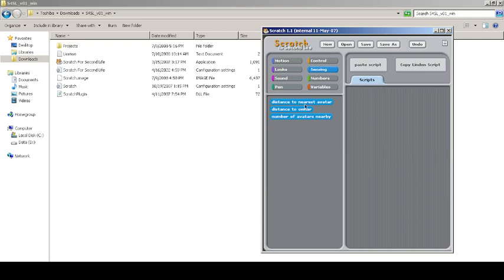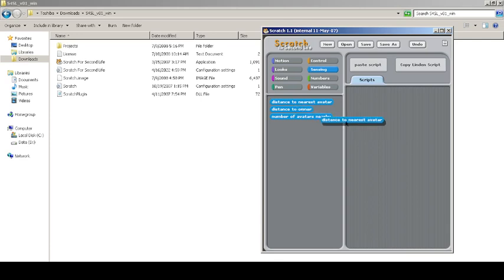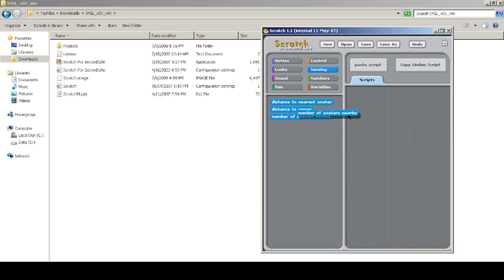You can check the distance to the nearest avatar—nearest avatar means nearest person. Distance to the owner, I don't know what it is about, maybe to the pet. Number of avatars nearby, which is number of users nearby—it's a 3D game, like MMORPGs, massive multiplayer games.